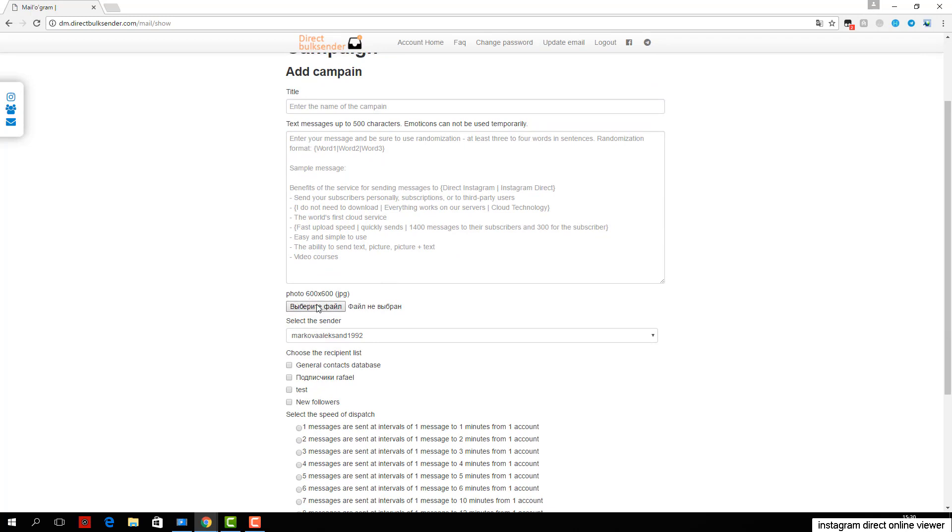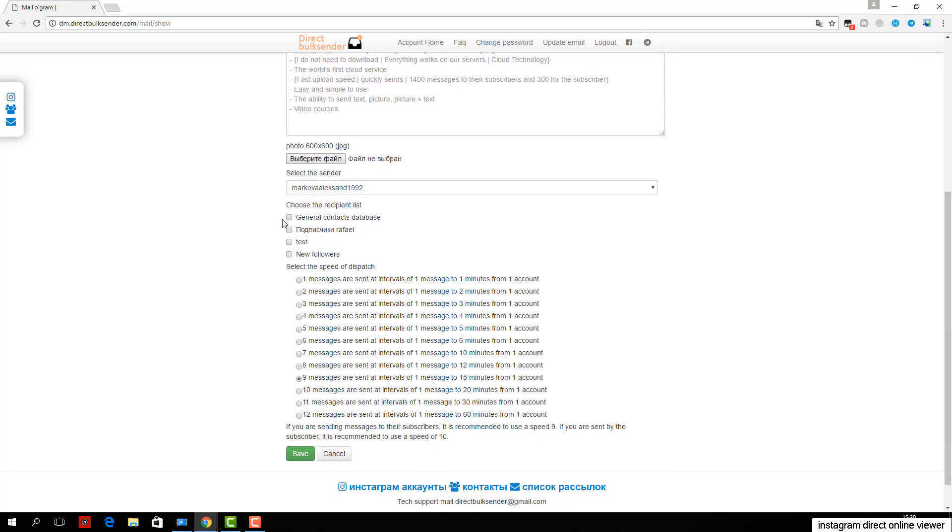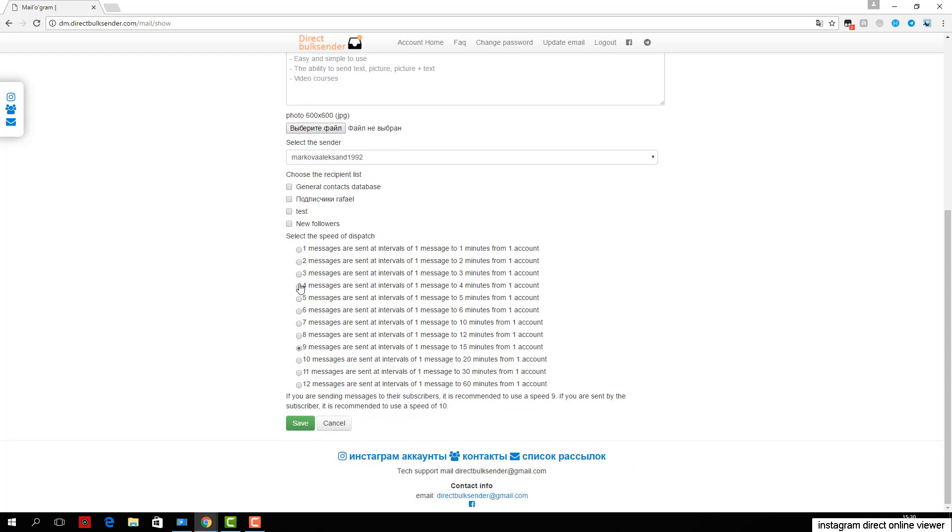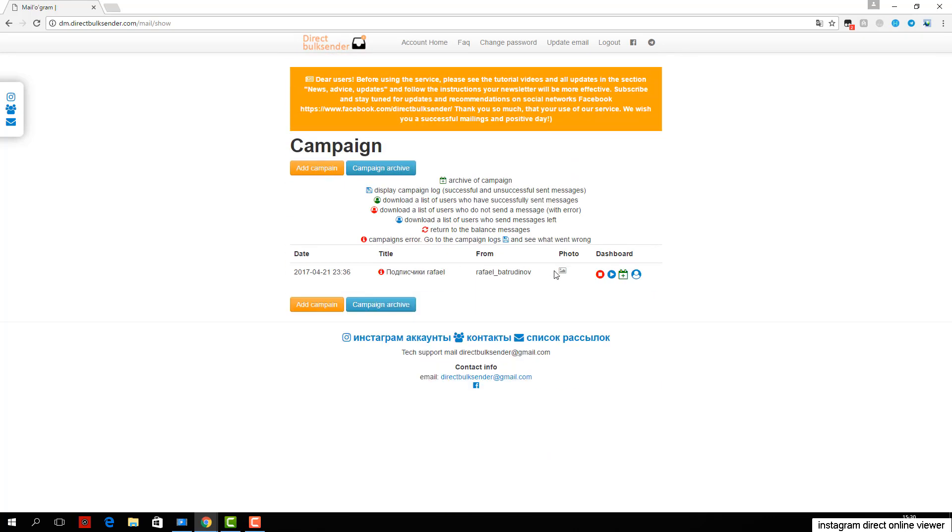Next, select the user base for sending, then select which users will receive the delivery. If you are sending by user, be sure to put a check. If you're sending to subscribers, you do not need to put a check mark. Then click Save and Start. We have successfully created a campaign.